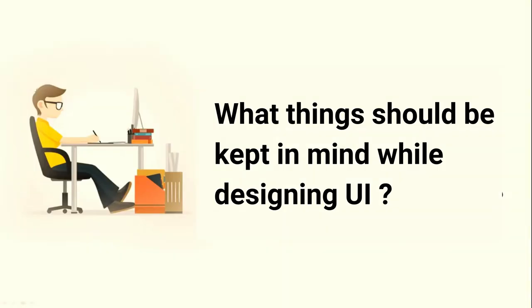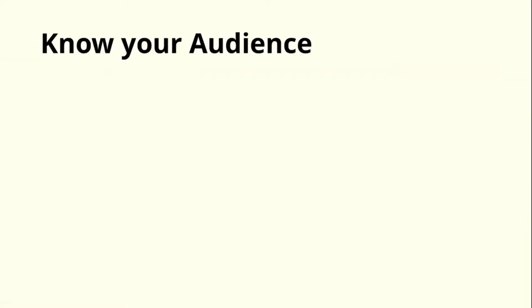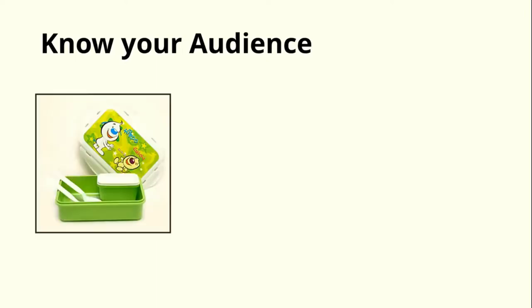So friends, let's see what things should be kept in mind while designing UI. The first point is know your audience, who is your target audience. If I told you that you have to make tiffin box for school children, then what will be its design? The design will be cardani. It can be easily opened or closed so that children do not get hurt. If you keep all these things in mind, then you can design a product for children.